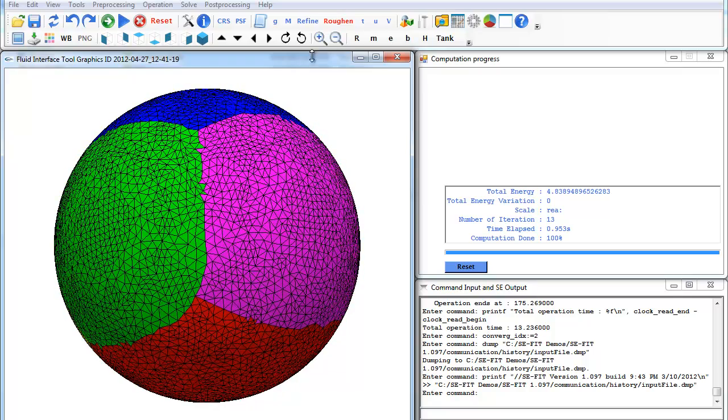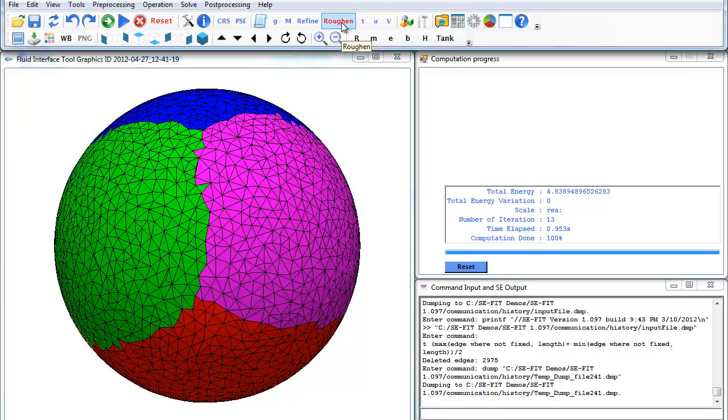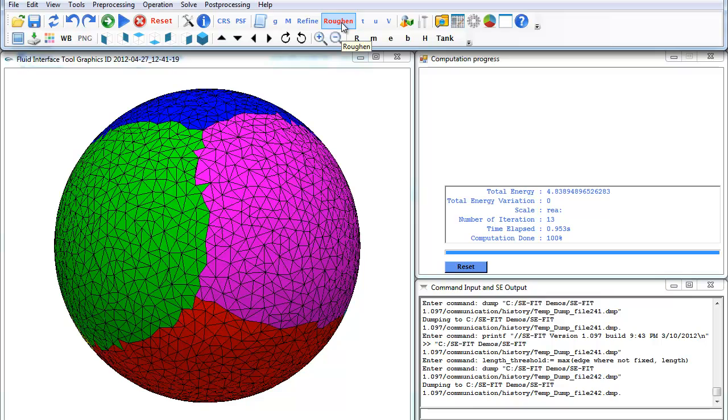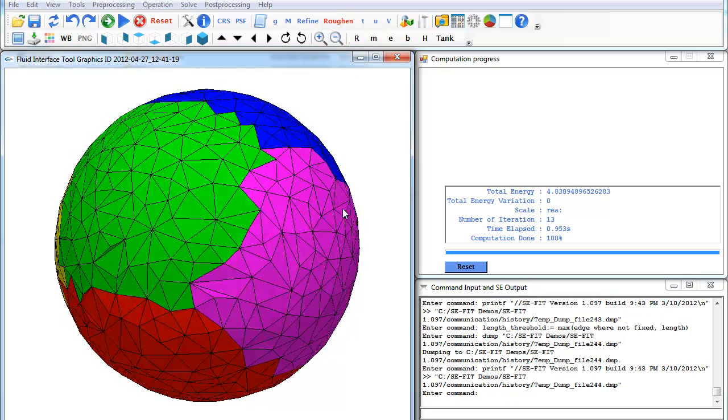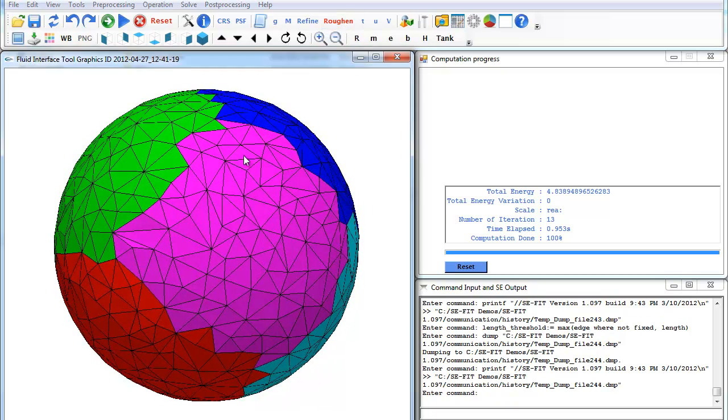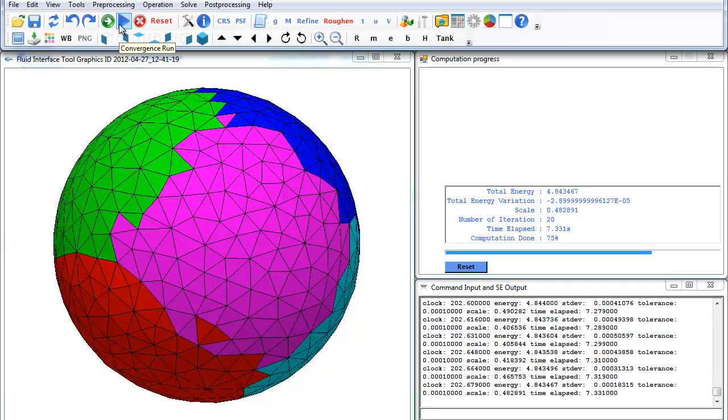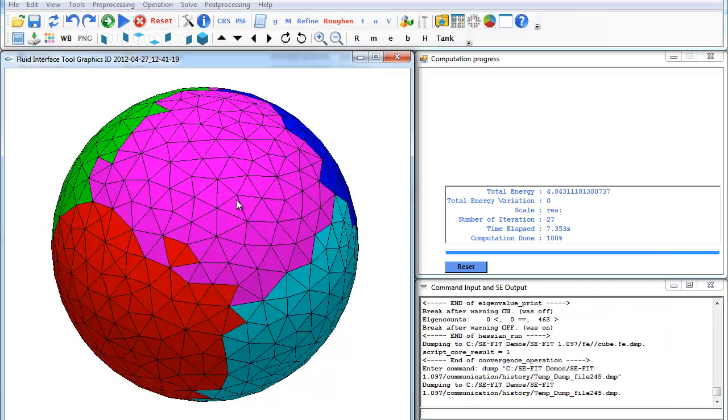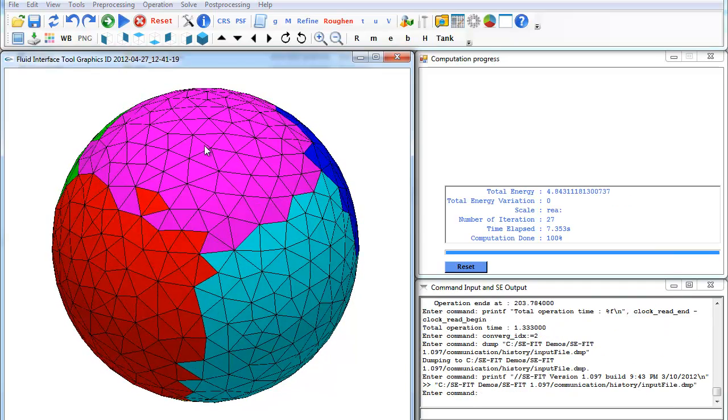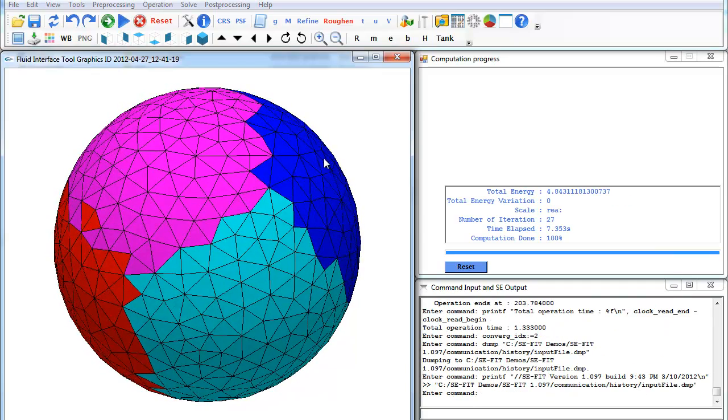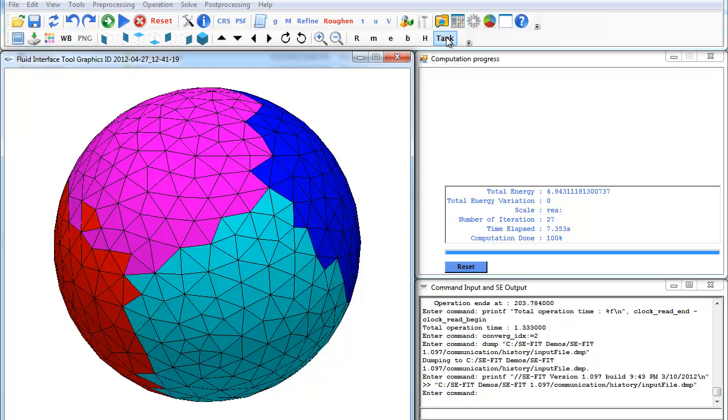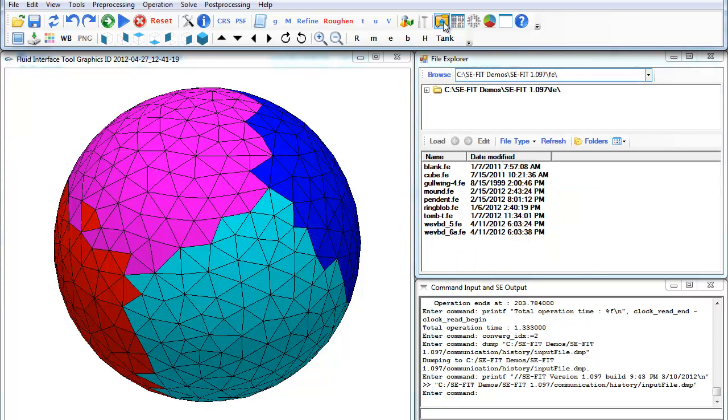If we want to go back and roughen, we can hit roughen a couple times. Now we have a rough mesh, and we can hit play again and run the computation a lot. That's the first example with just a cube with no fixed constraints.